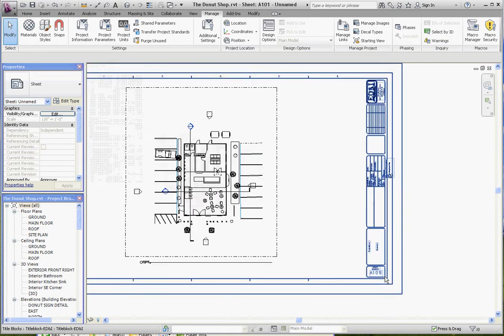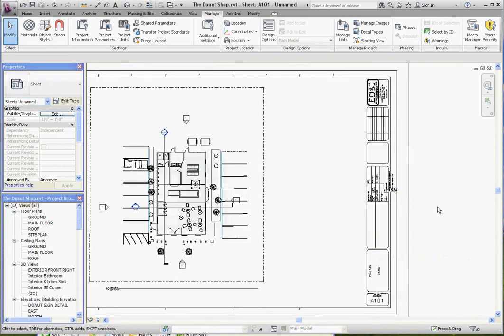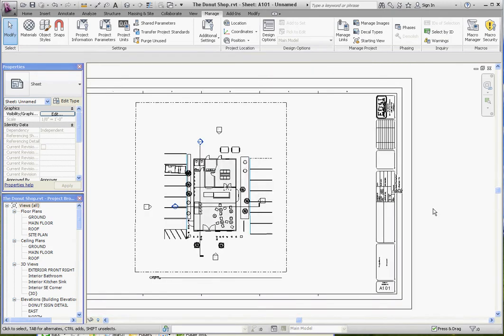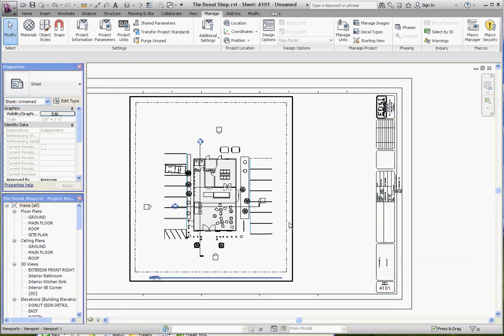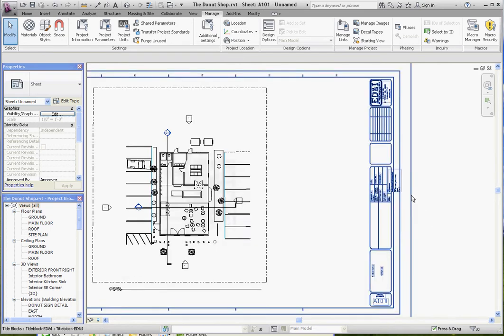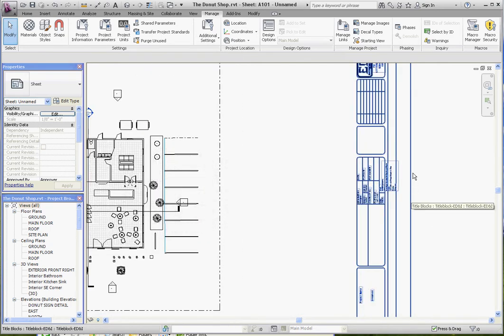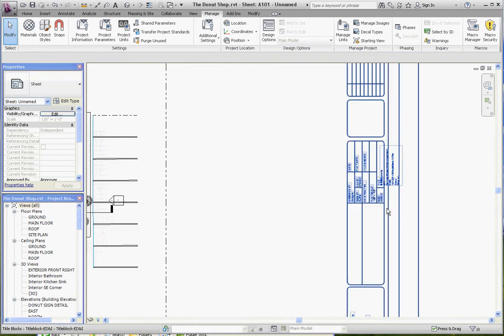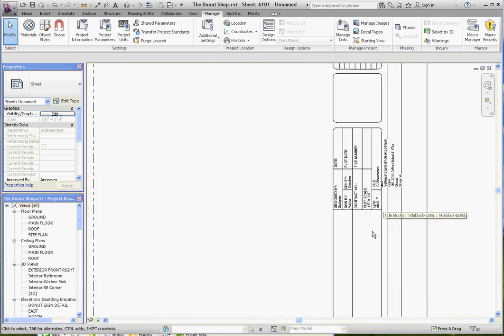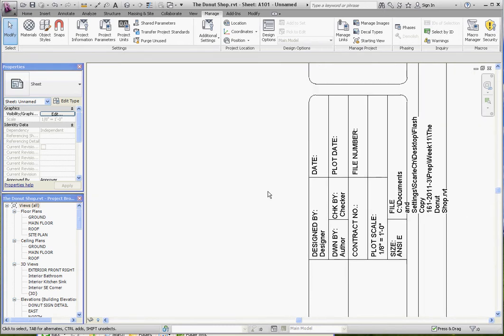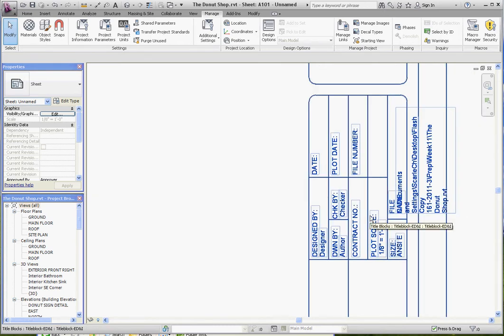The third element that you'll find in sheets is things that are very specific to the sheet you're actually working on. For instance, this is the Mr. Donut sheet. It's a floor plan of that sheet. There are elements that are going to be associated with that, like perhaps the person who designed the sheet, the person who drafted it, and the person who actually checked the sheet. These would be specific for that page only.